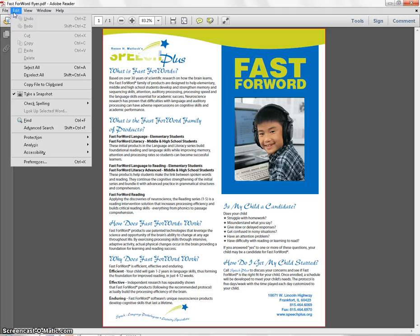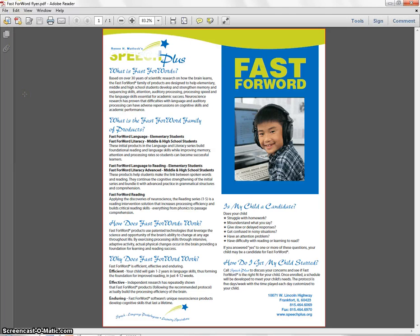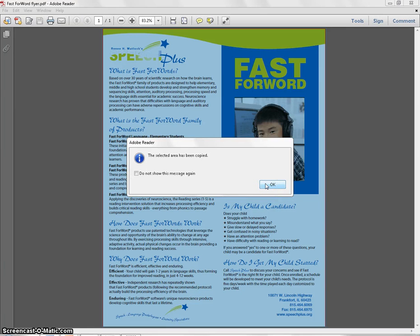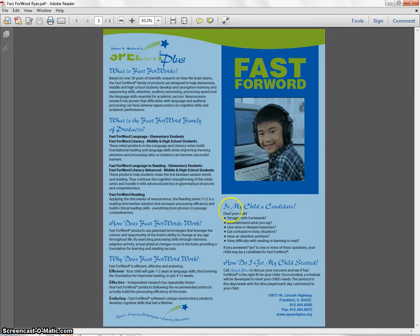Once you've done that, you go to Edit and then Take a Snapshot. Click then on the image on your screen. It will flash and you'll get this confirmation that you've copied this into your clipboard.